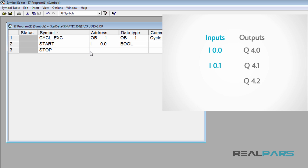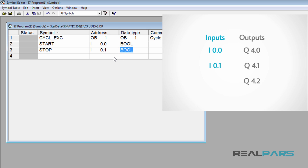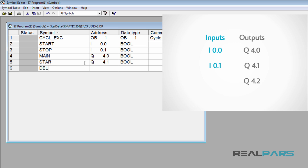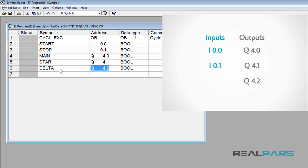I'll enter the tag stop for the stop switch and then hit enter. As you can see, this time when I hit enter, both address and data type will be set automatically. For the main contactor I'll consider the tag name main. I'll revise the address to Q4.0 for this tag and hit enter again. For the star contactor I'll enter star, and for the delta contactor I'll consider the tag delta. So here are the tags I've considered for each address in the software. When I use each one of these addresses in my PLC program, the relevant tag appears next to the address, which makes both writing and troubleshooting the program much easier.